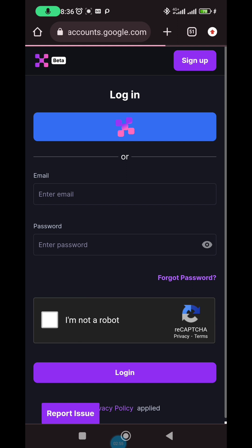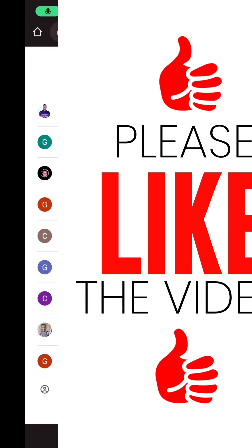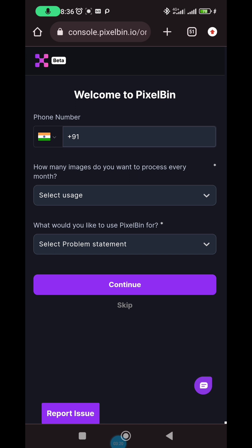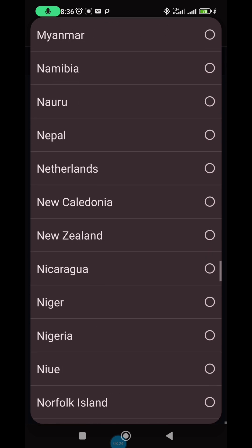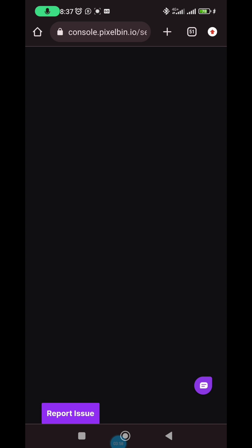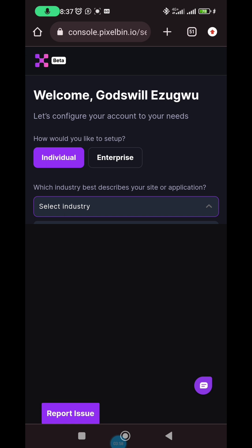Use your Google account directly — it's faster. They'll show your Google accounts and you choose one. Once you select the Gmail, you'll be asked for your phone number — look for your country and enter it. They'll ask if you're an individual or a company. Whenever they ask about company plans they may charge higher, so just select 'individual' and choose 'media and entertainment.'